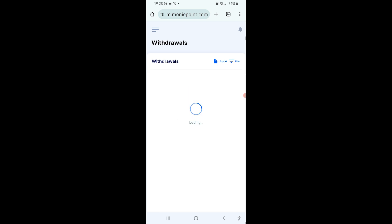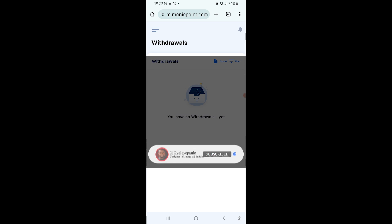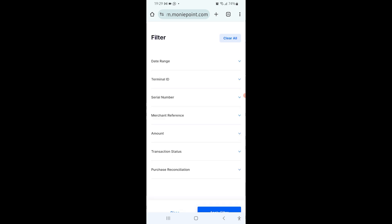It's going to load to a page. This particular account currently does not have any withdrawals, that's why it's telling you that. But in the past it had some. Let's scroll down to when it had transactions. I'm going to filter - you can see export and filter at the top side of the screen. Click on filter.